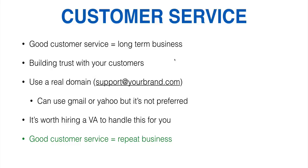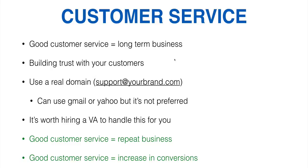And what I found is good customer service equals repeat business and good customer service equals increase in conversions. So when somebody sends us a support ticket and asks us a question, like how long is the chain on this necklace? Even though we have it listed on the sales page, they'll ask some funky questions that they could just read on our website. When we respond to them, they get excited and they go, oh my gosh, thank you so much for responding. I'm going to order it now.